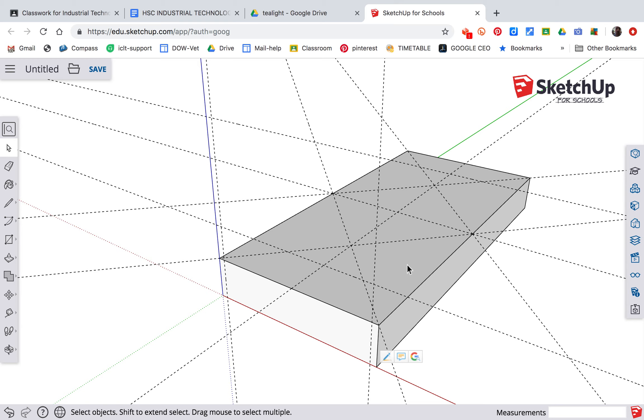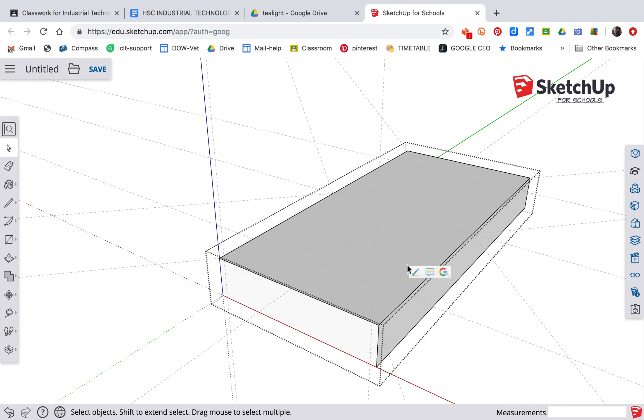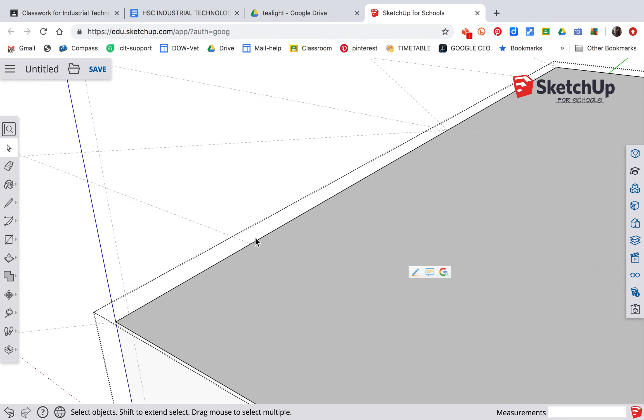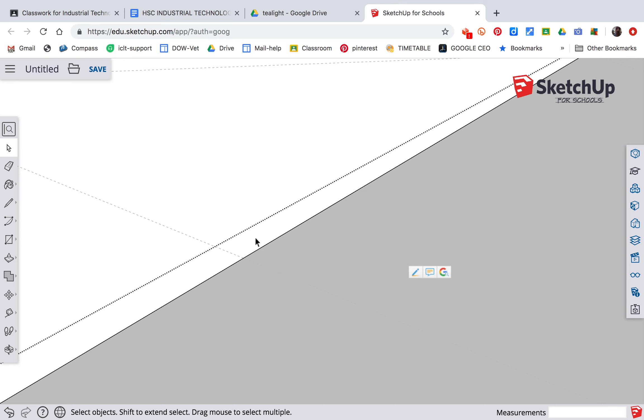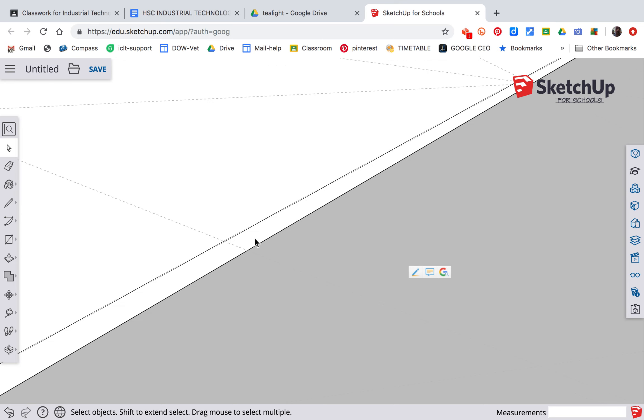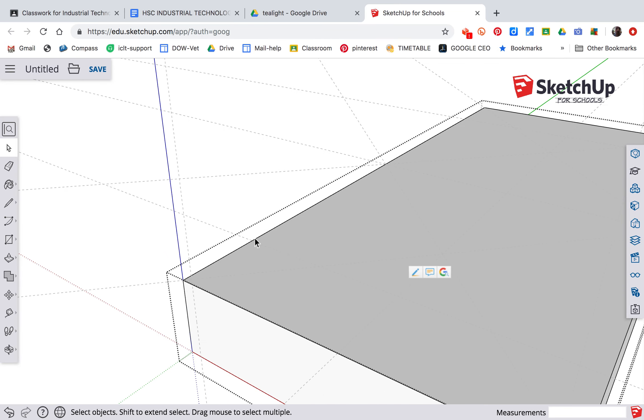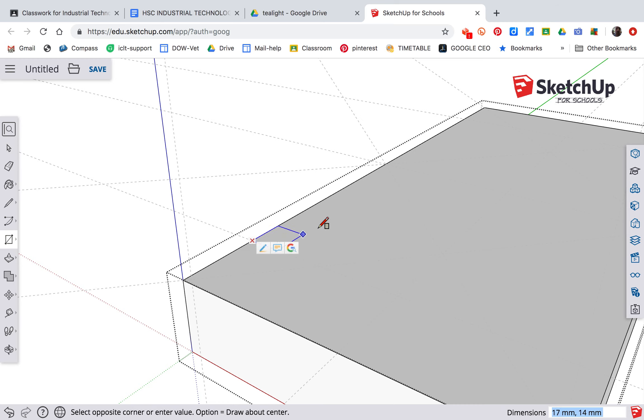We need to open the object in edit mode because we've made a group. To do that we double-click on the object and you'll notice the guidelines have disappeared to a certain degree, but they're still there. If we zoom in closely—and to do that you use your two fingers on the trackpad up and down—I'm going to hit R for rectangle tool. I'm going to start in that corner there, come across and type in the numbers 40 comma 10.